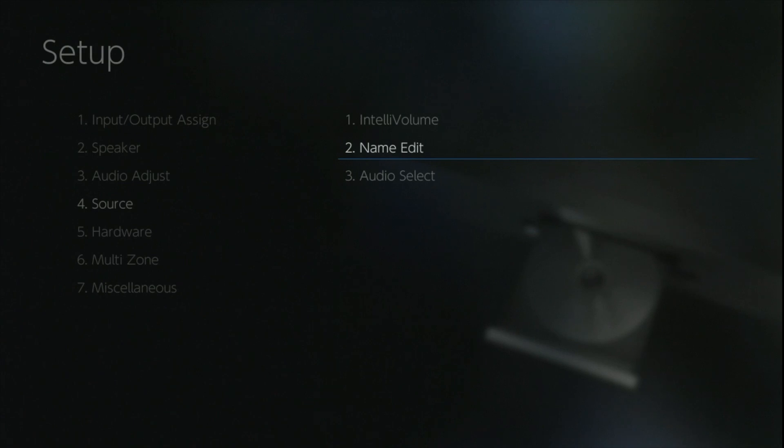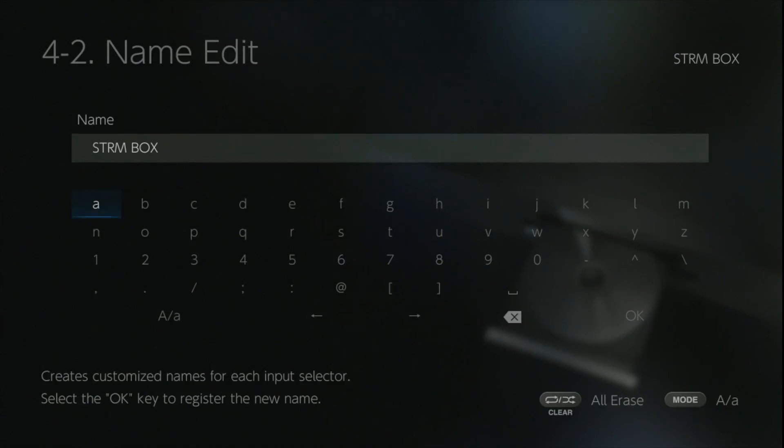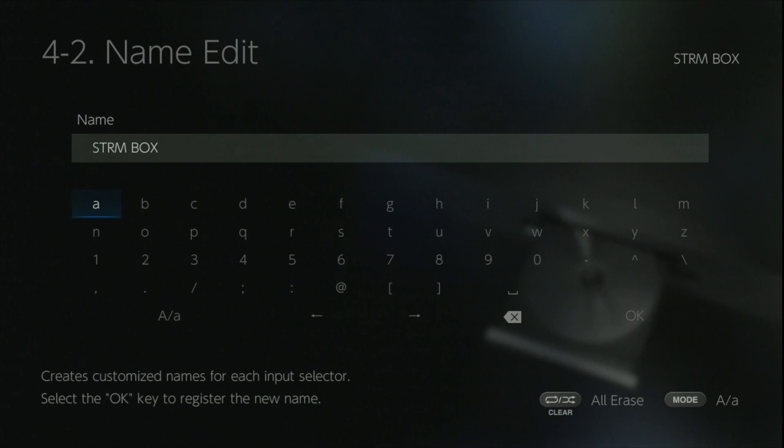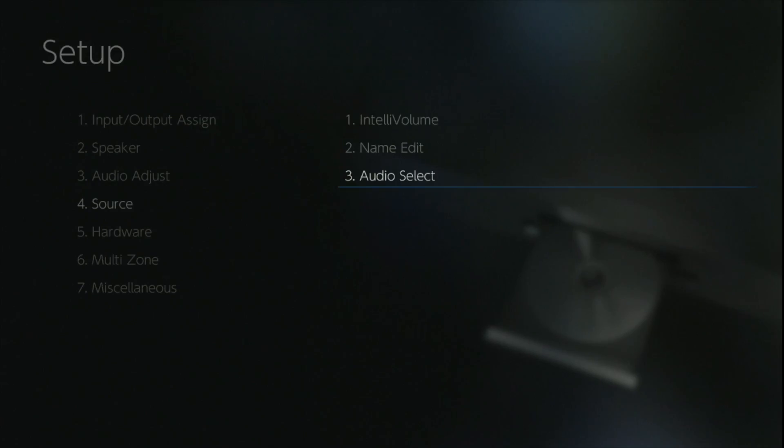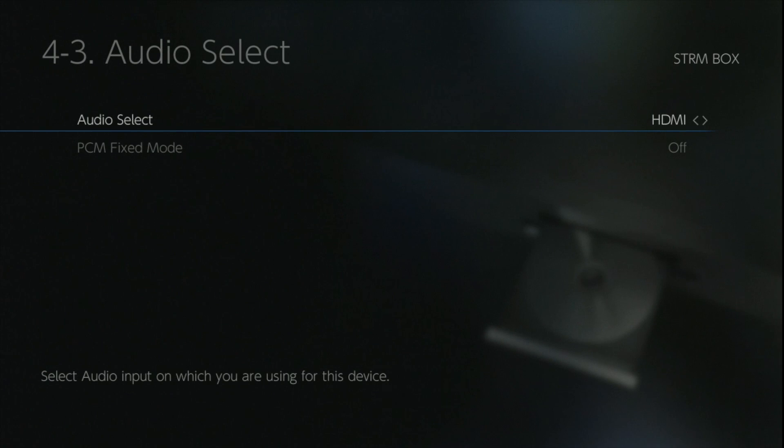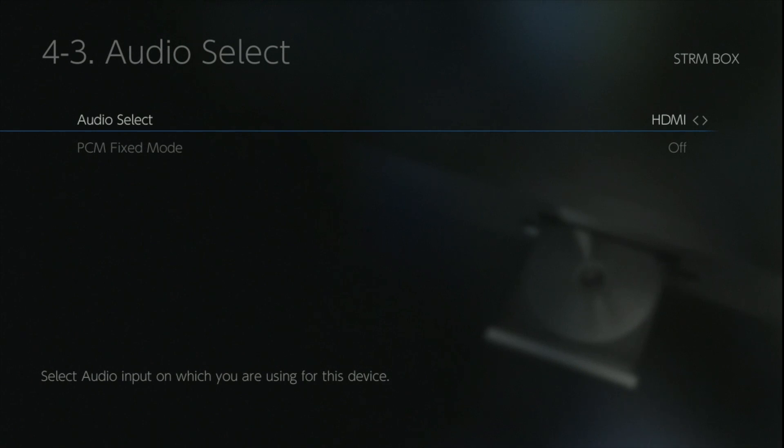The name edit option is self-explanatory, you can use the keyboard and rename any and all of the inputs to anything that you want. The audio select is specific to each individual input, so you need to go into this menu and select whether you want to use HDMI, a digital or an analog connection, and that will tell the amplifier and force it to look at that particular place and that place only.